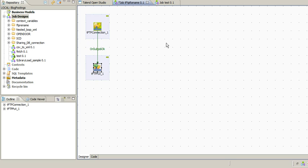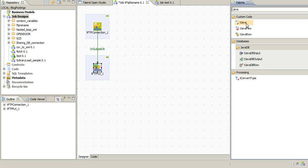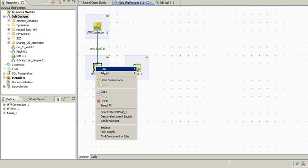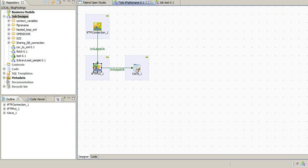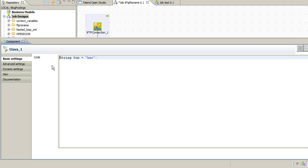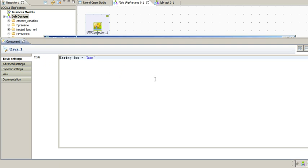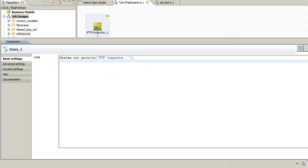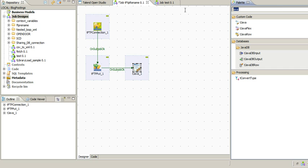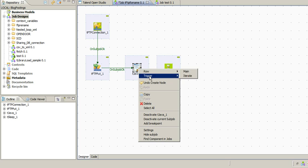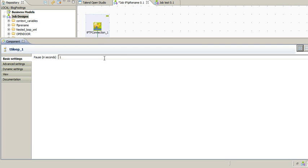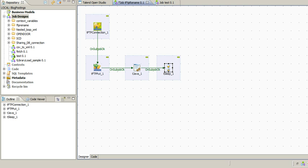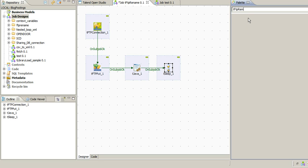Now just for debugging purposes, I'll add some code through a tJava component to show you that it has been complete. I'll add a sleep component to demonstrate how it is going to rename a file after the FTP is complete. We'll give the timeout as 10 seconds, and then finally the FTP rename which will actually rename the file on the server.